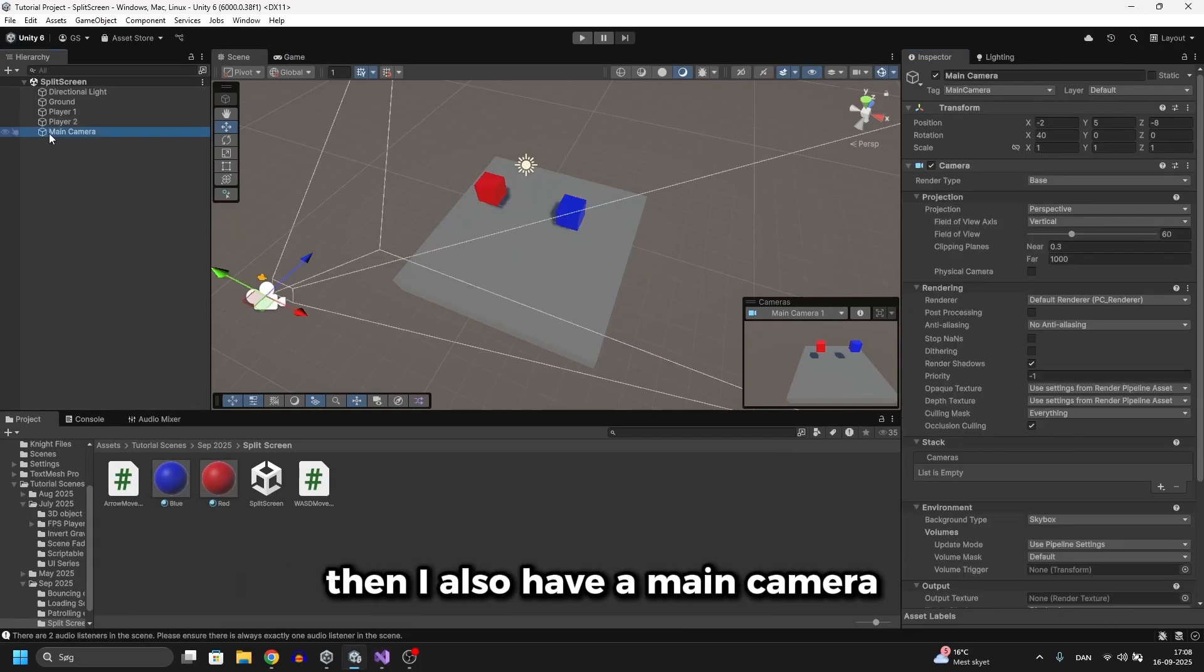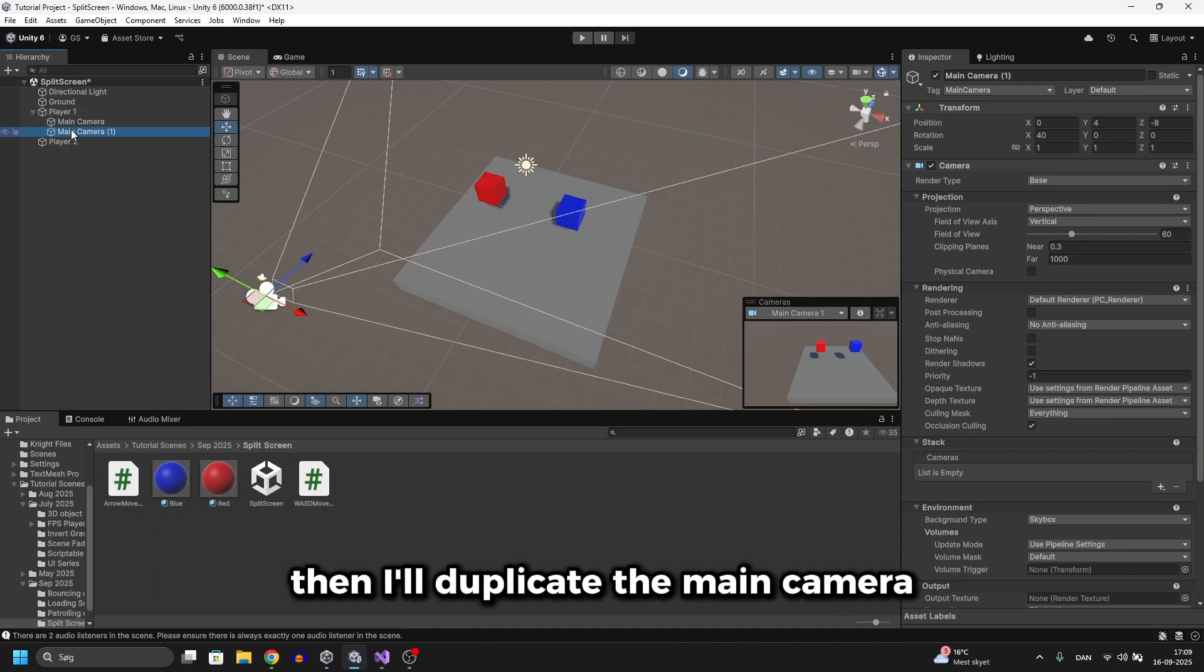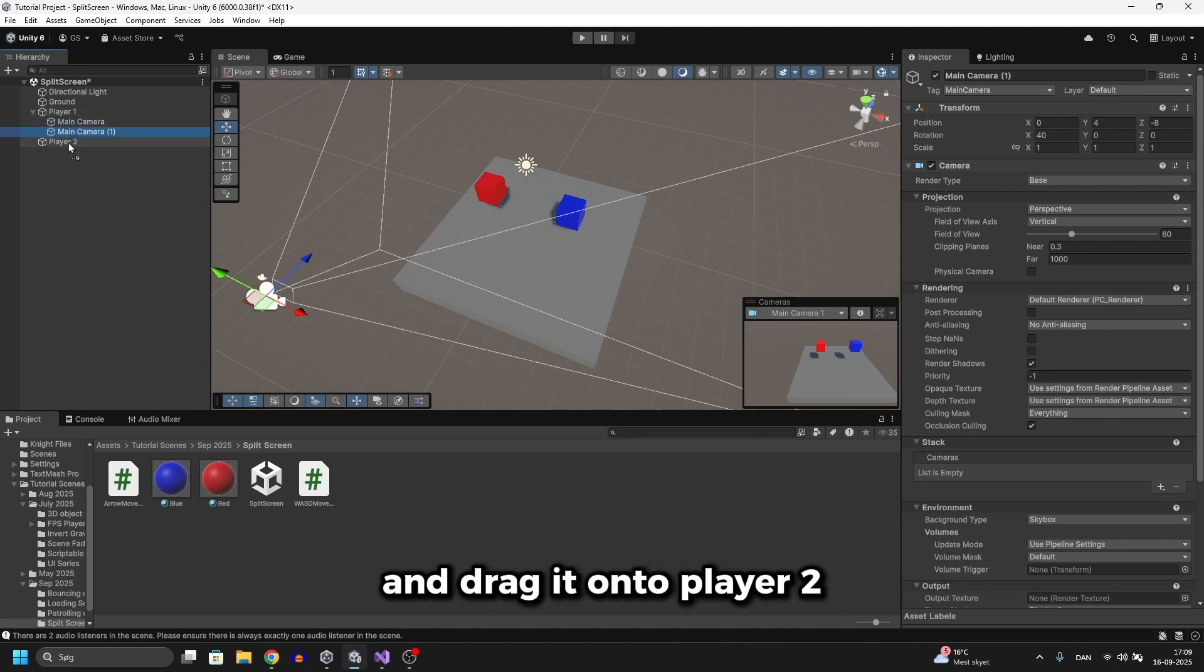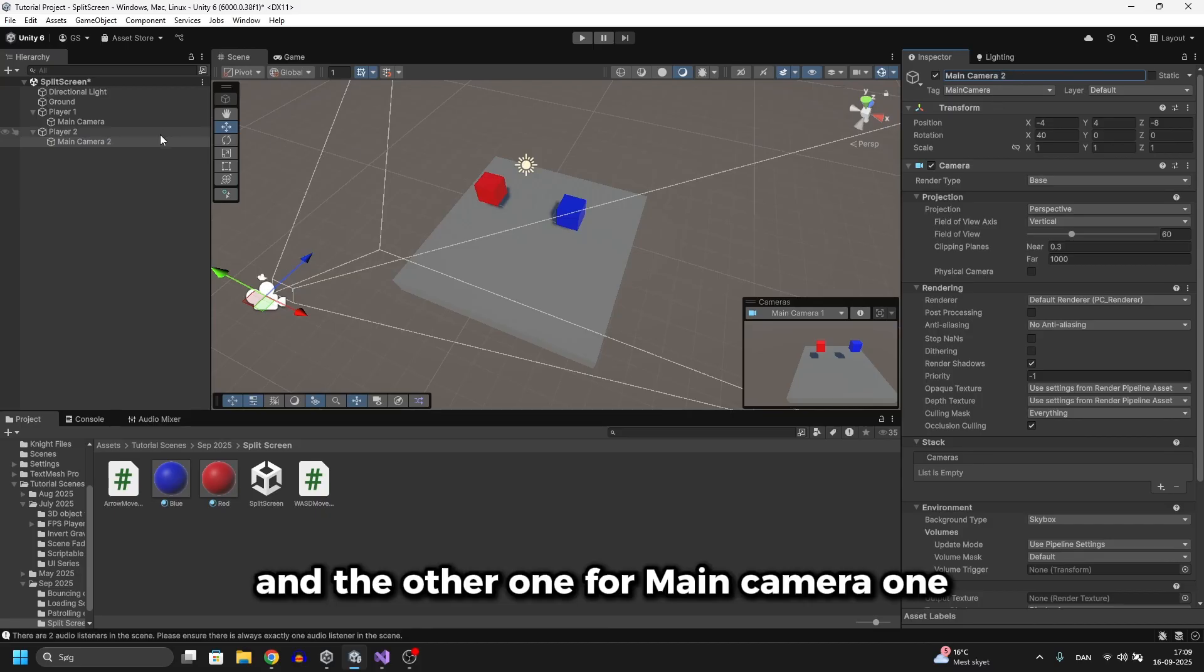Then I also have a main camera but to create the split screen I'll attach the main camera to player 1 then I'll duplicate the main camera and drag it onto player 2 and I'll call this one main camera 2 and the other one main camera 1.